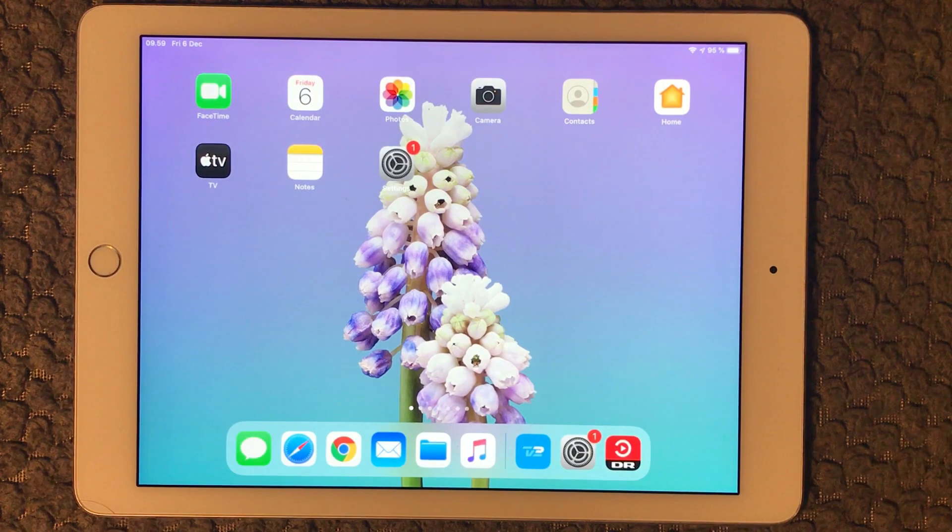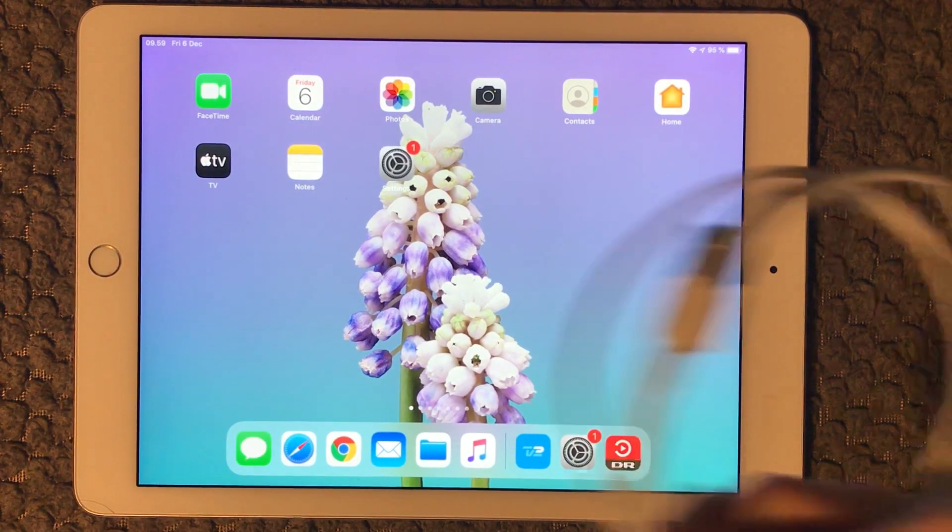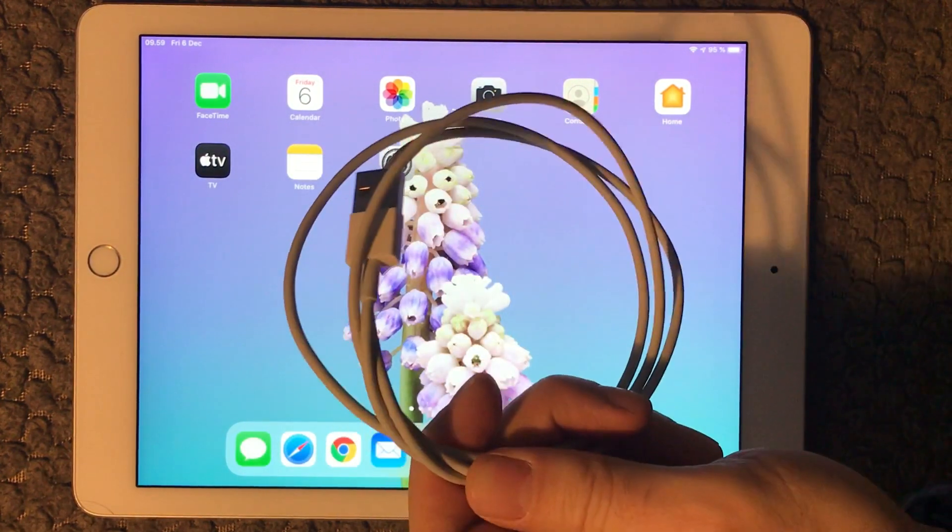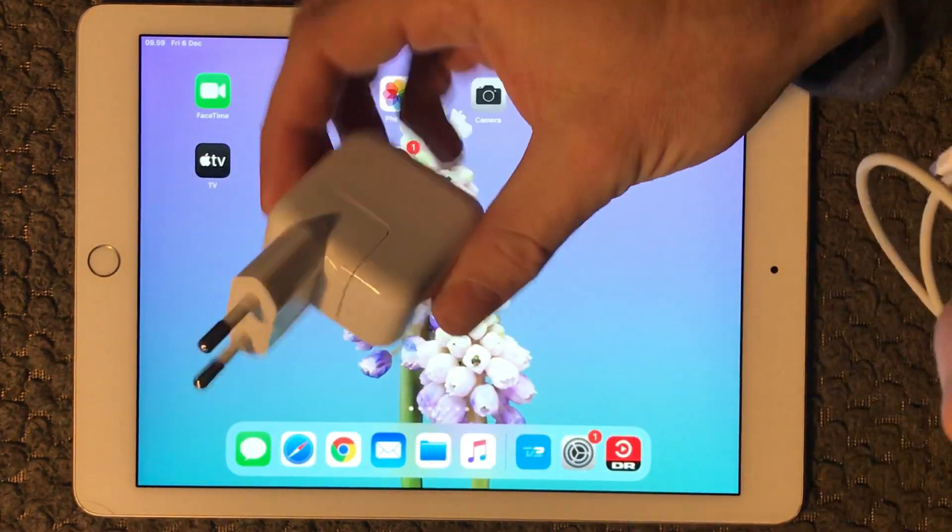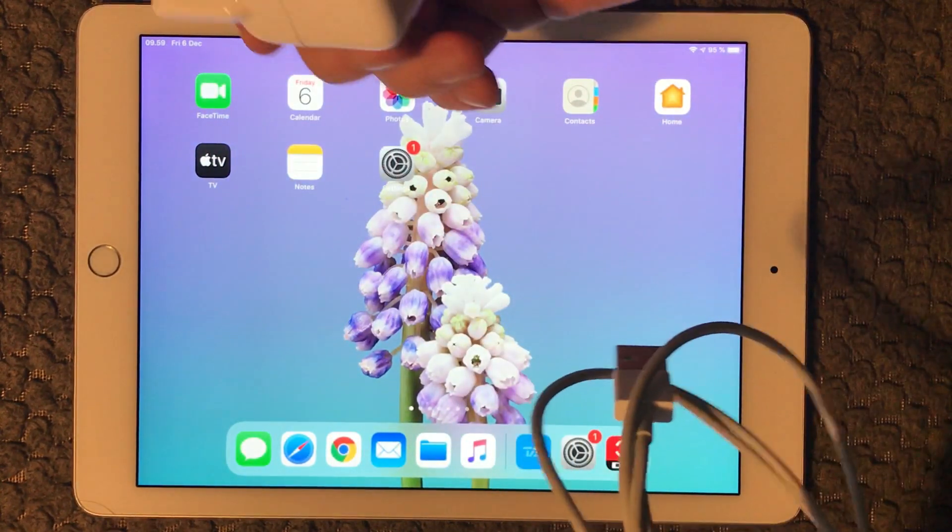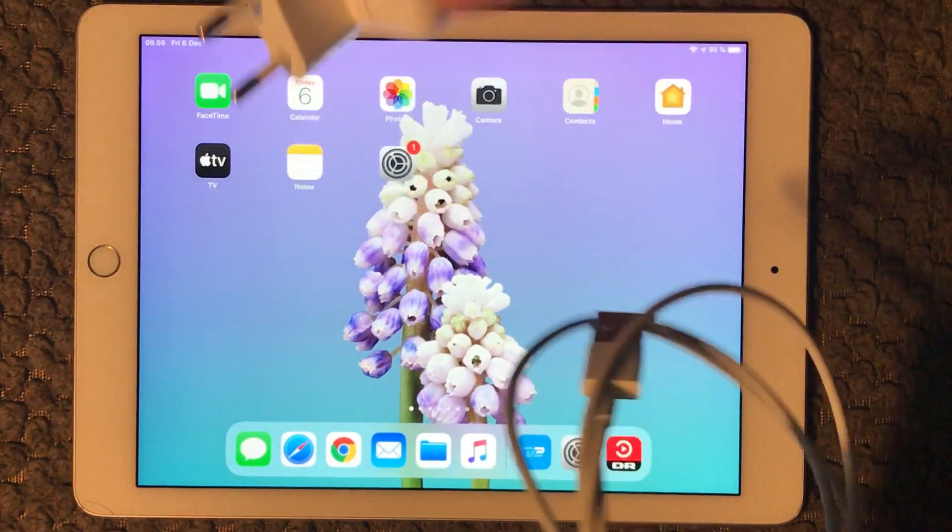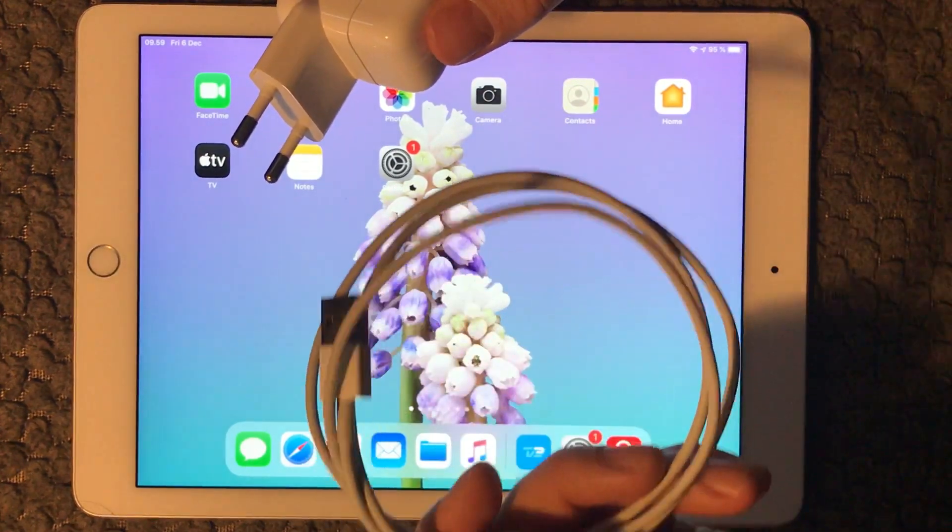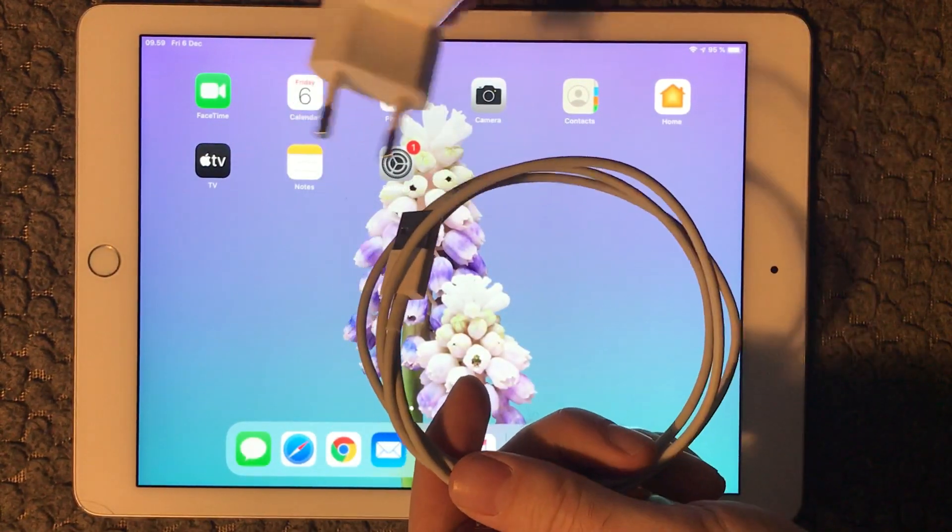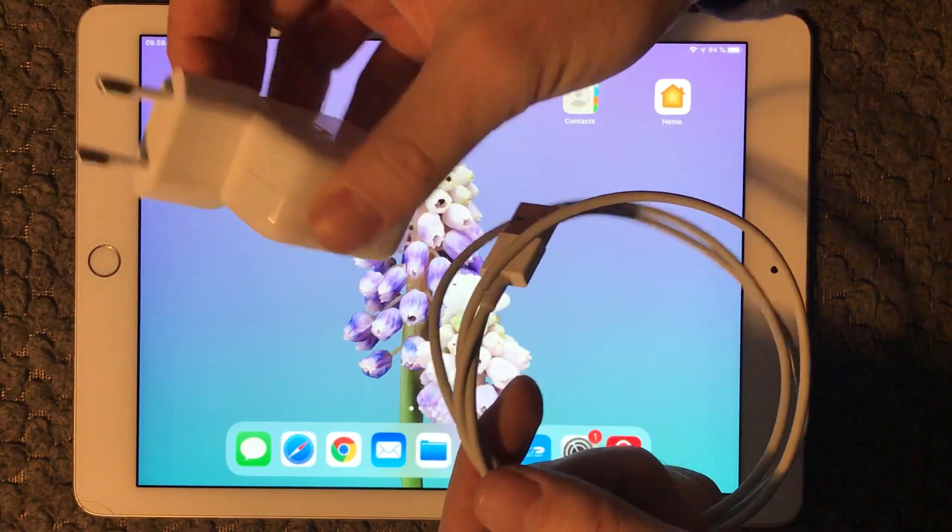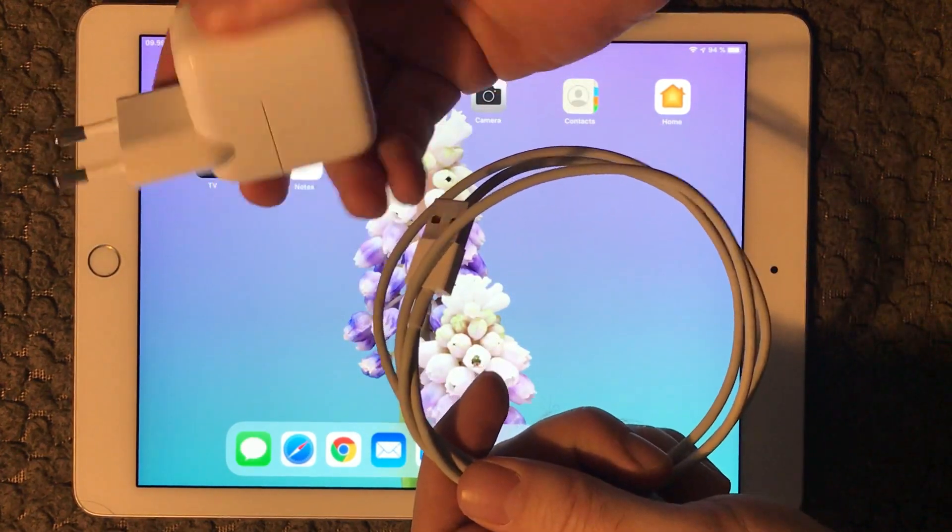First we're going to look at the hardware part. We have a cable here, a normal charging cable, and a power plug that goes into the iPad. Make sure there are no cuts and damages to any of those two hardware parts.